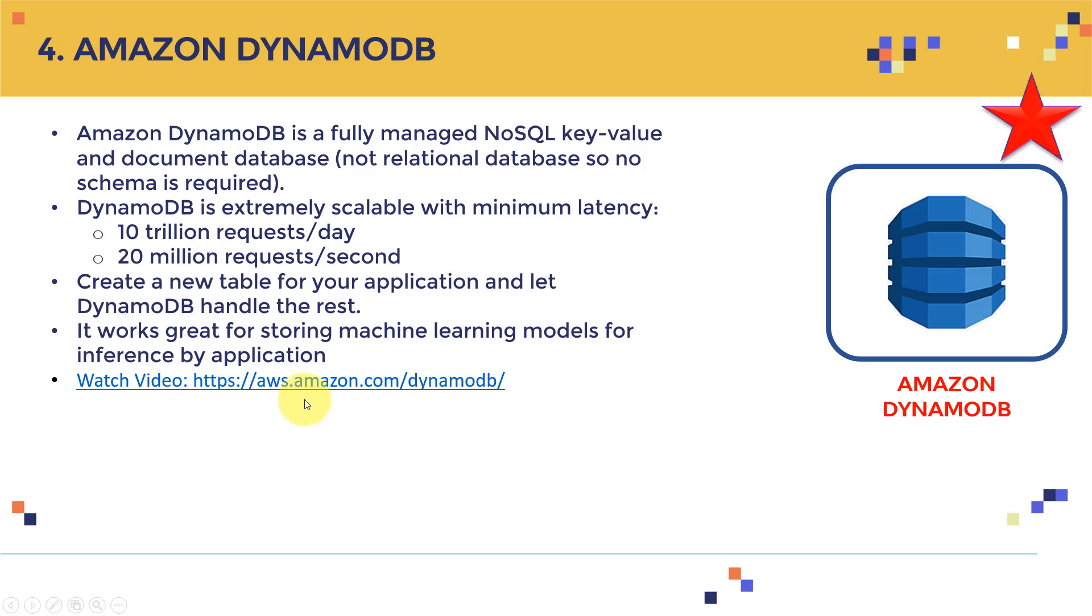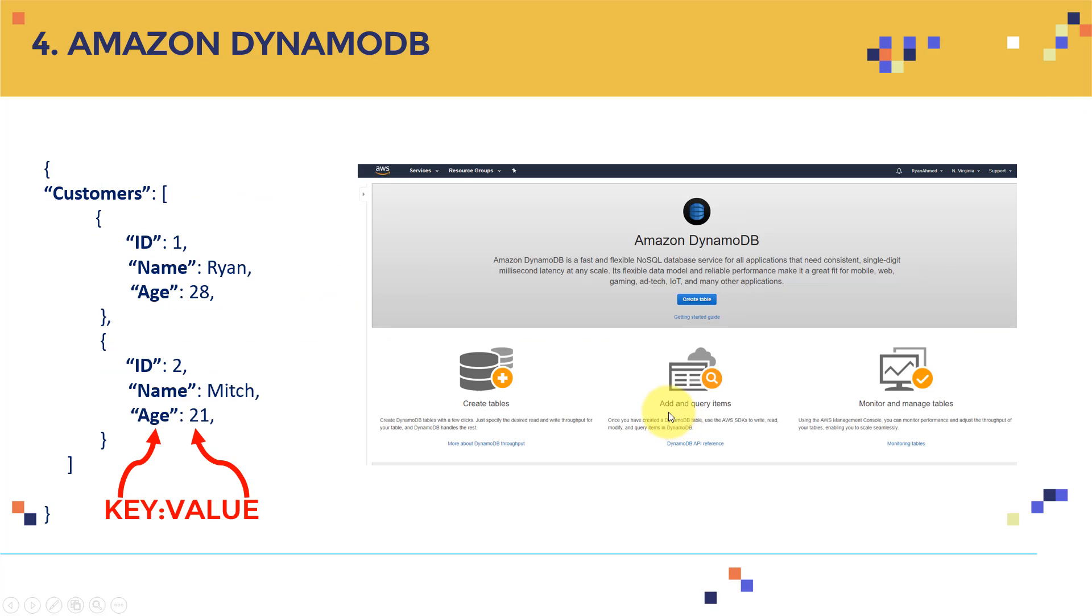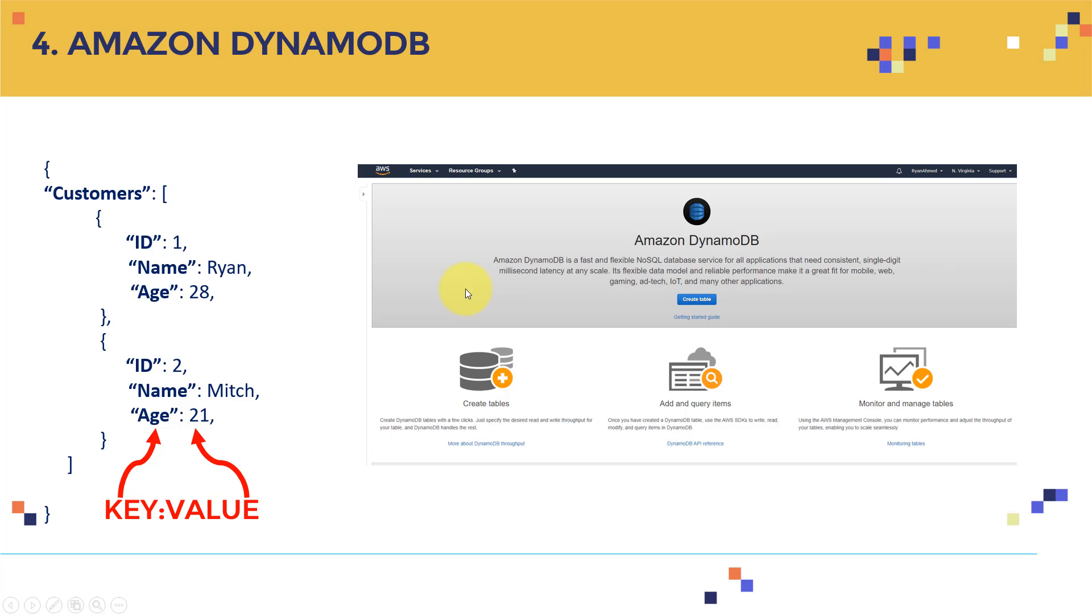And if you guys want to understand or learn more about Amazon DynamoDB, please go ahead and watch this video. It's very useful and very interesting. And that's basically Amazon DynamoDB in a nutshell. And that's what the dashboard looks like. And you can create tables, you can basically add and query items, and you can monitor and manage tables as well.